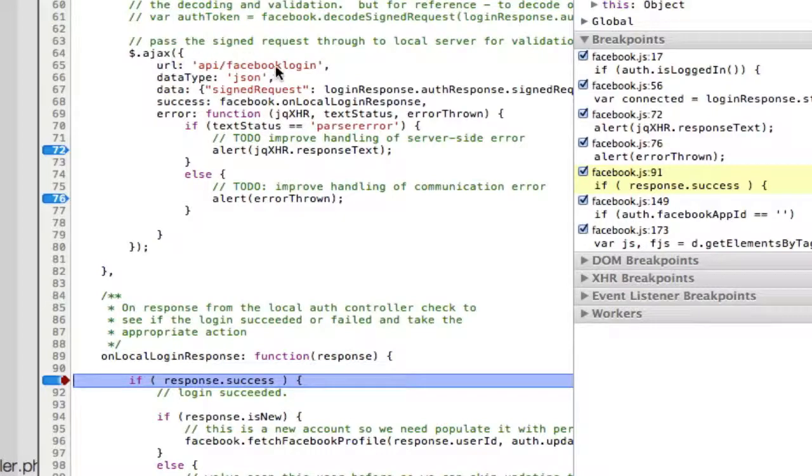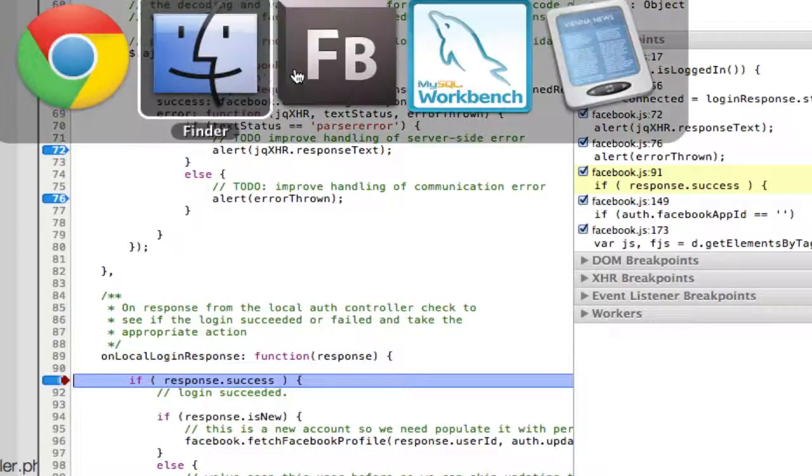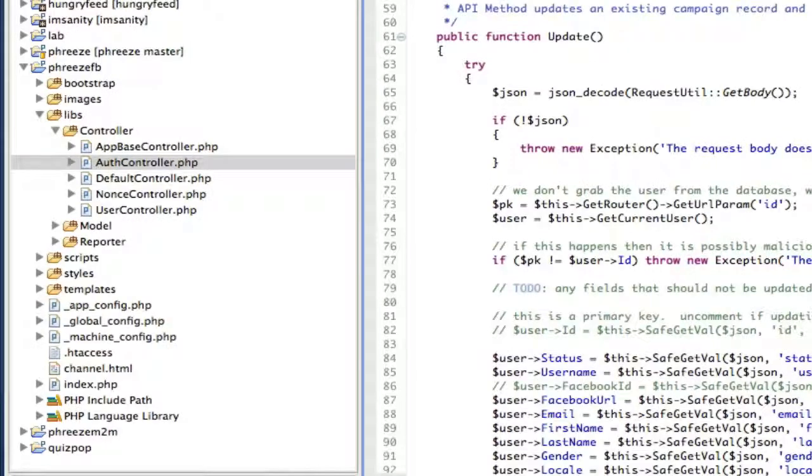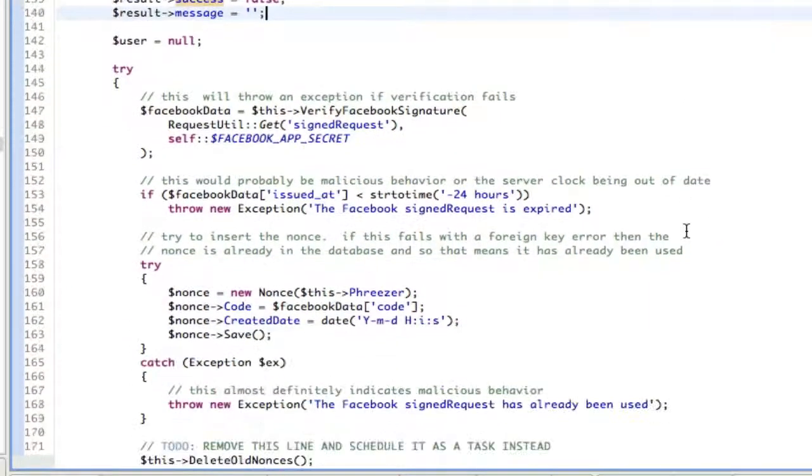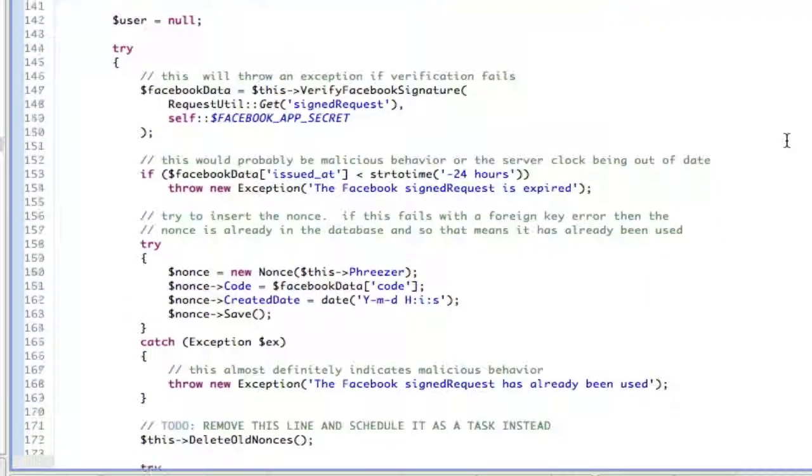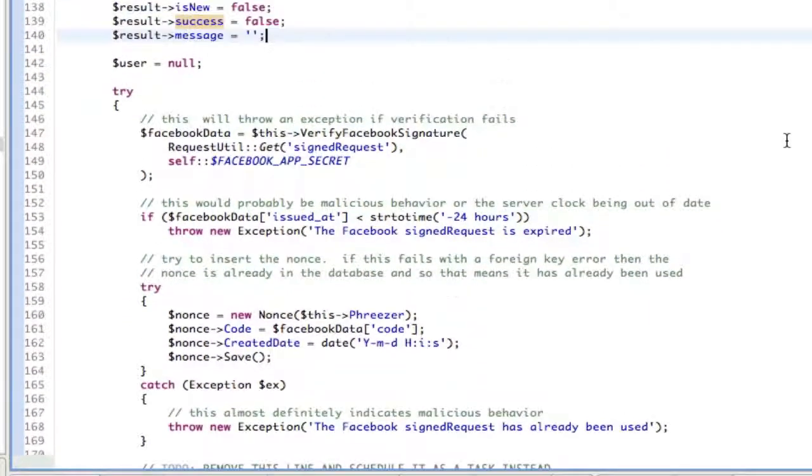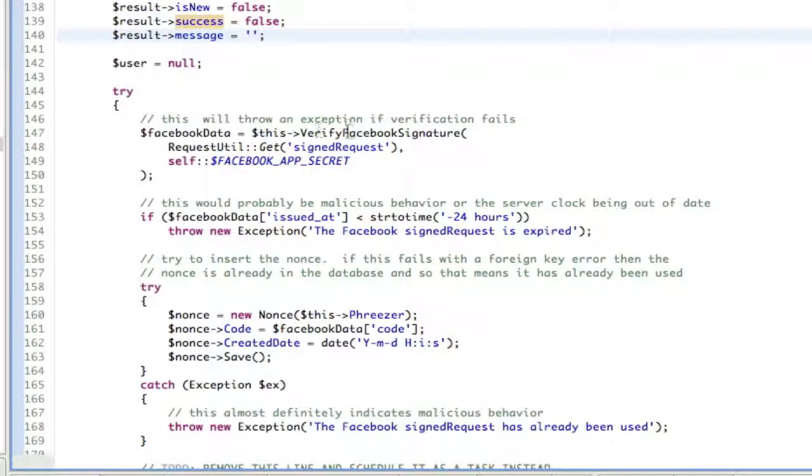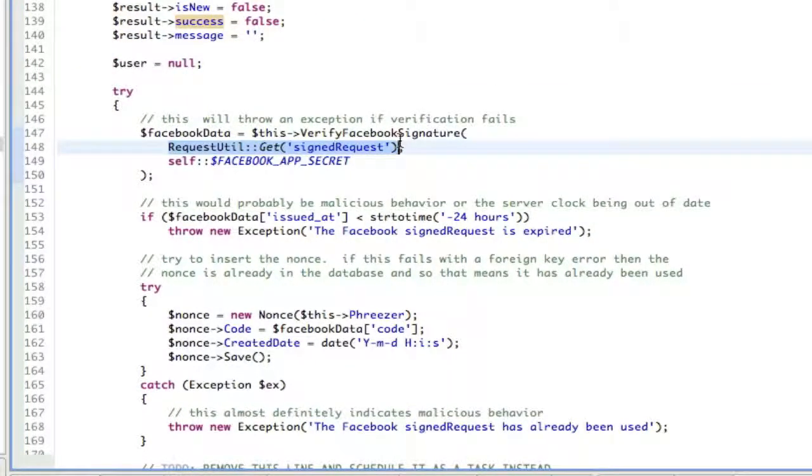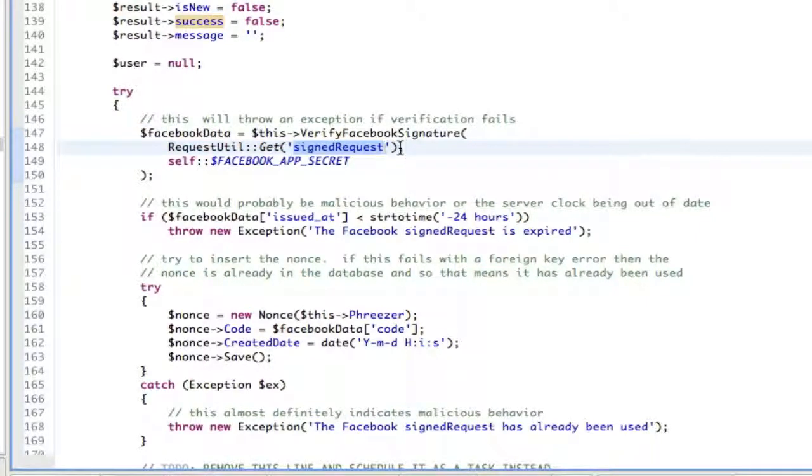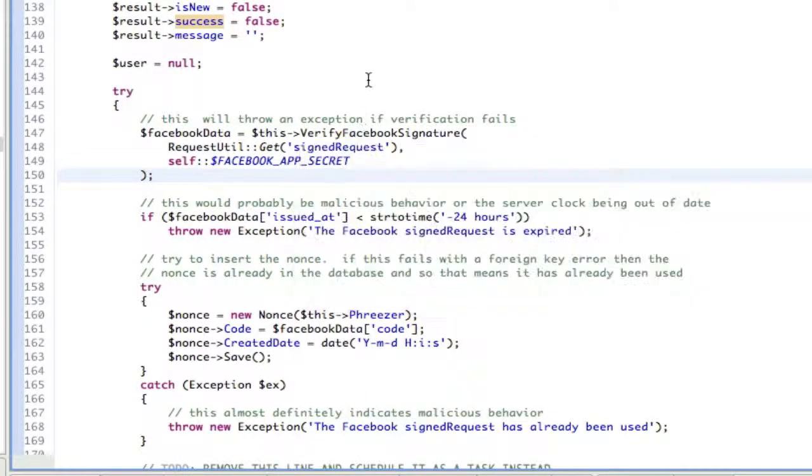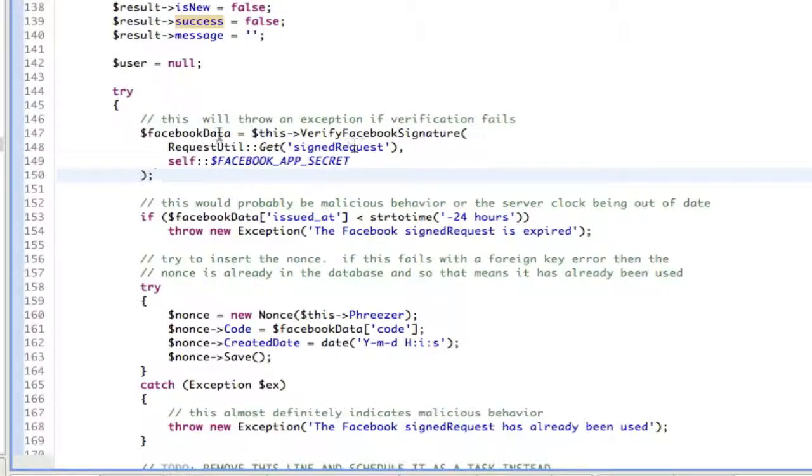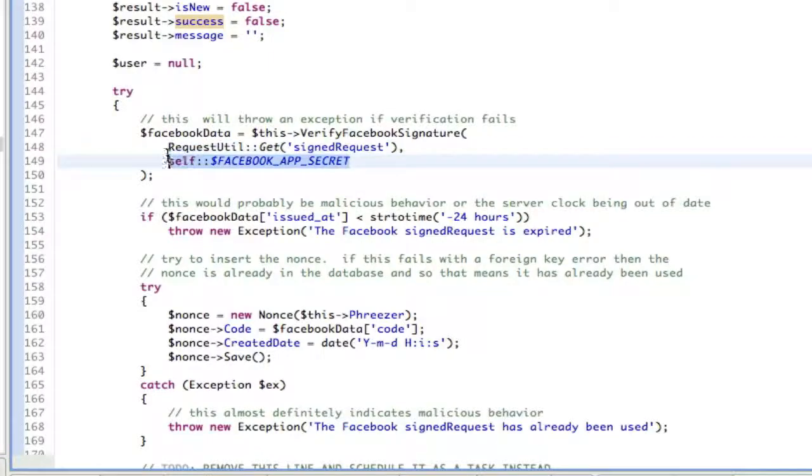What just happened is we went to Facebook login. That maps to AuthController Facebook login. This is a little bit tricky this code but hang with me. First thing we're going to do is we're going to get the signed request just from request util. So we just basically got the, you know, this was just passed in as a parameter. It's called signed request. And we're going to call verify Facebook signature. And we're going to pass in, this is what this client sent to us. And this is our app secret.